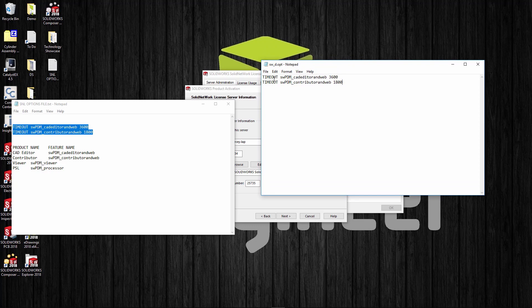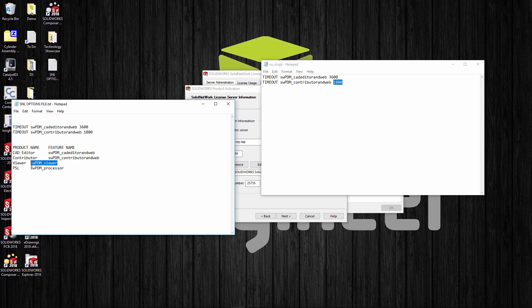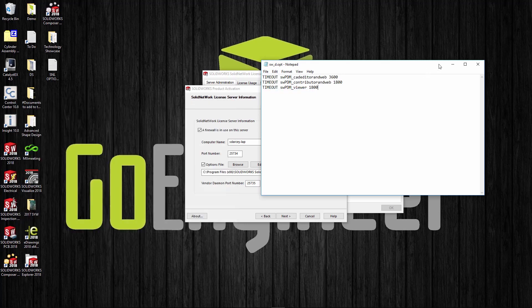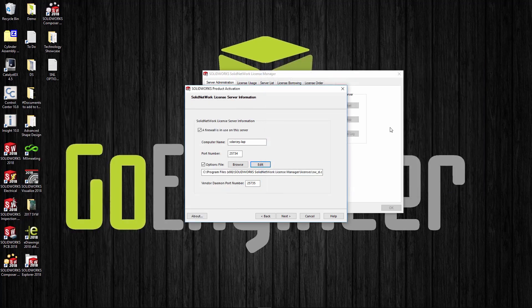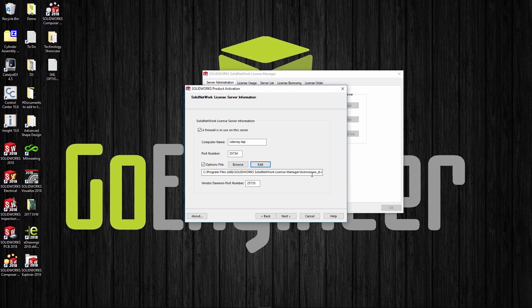If you have CAT editors, it's this 'cat_editor_web.' Contributor is 'contributor_web' and then we have viewer licenses. If I want to timeout, I'm just going to copy these guys, paste them in my options file, and save it. If the CAT editors are inactive for 3600 seconds—which is one hour, 60 minutes—it will automatically log them out. If it's a contributor and web, then it's going to be 30 minutes. If I want viewers to timeout, I'll add timeout space viewer space and then whatever their timeout is.